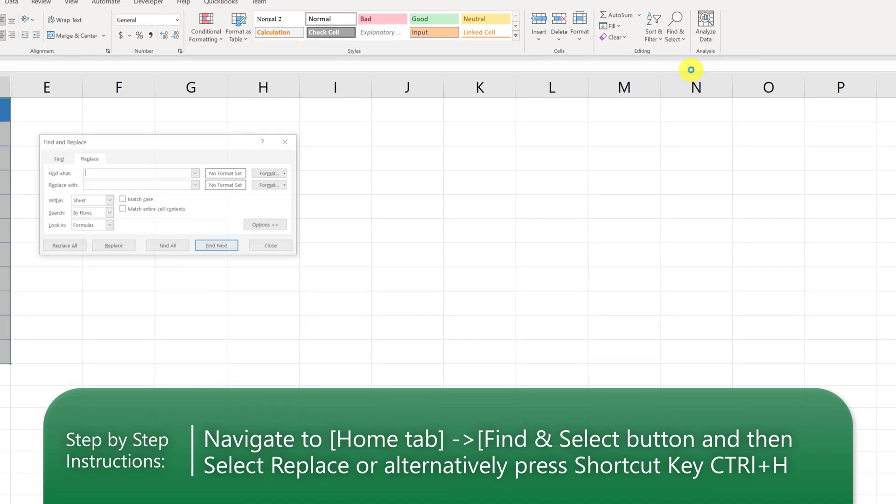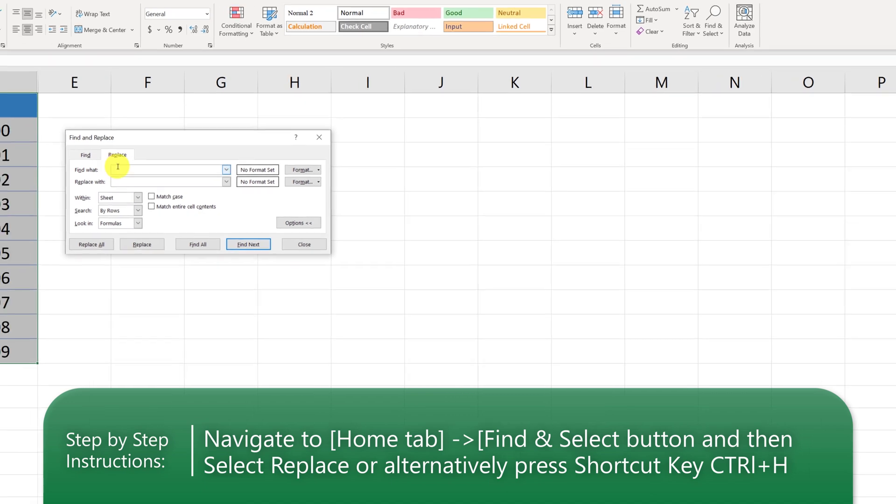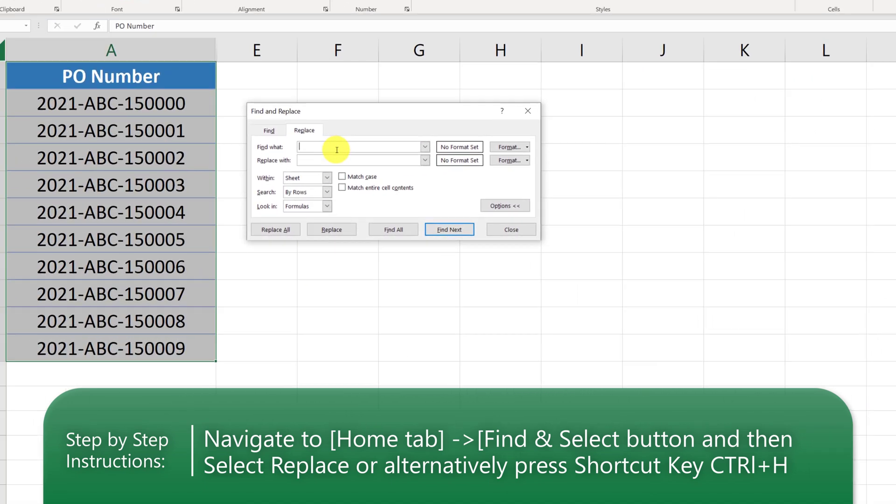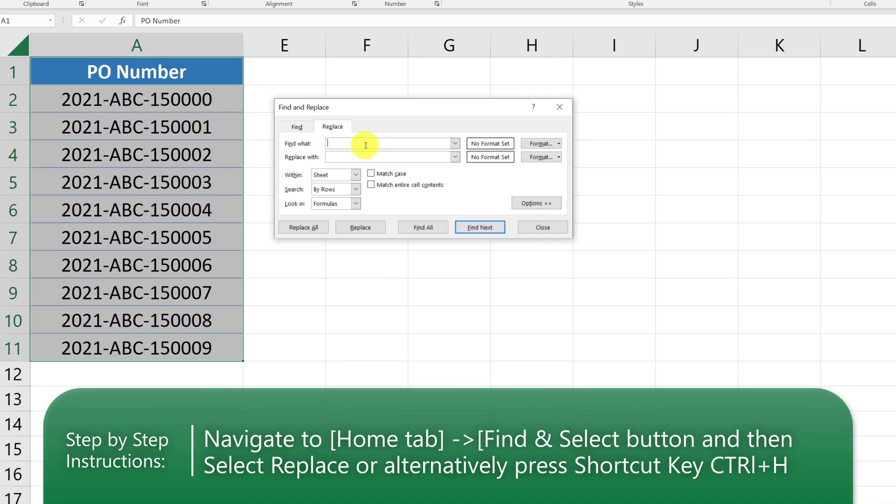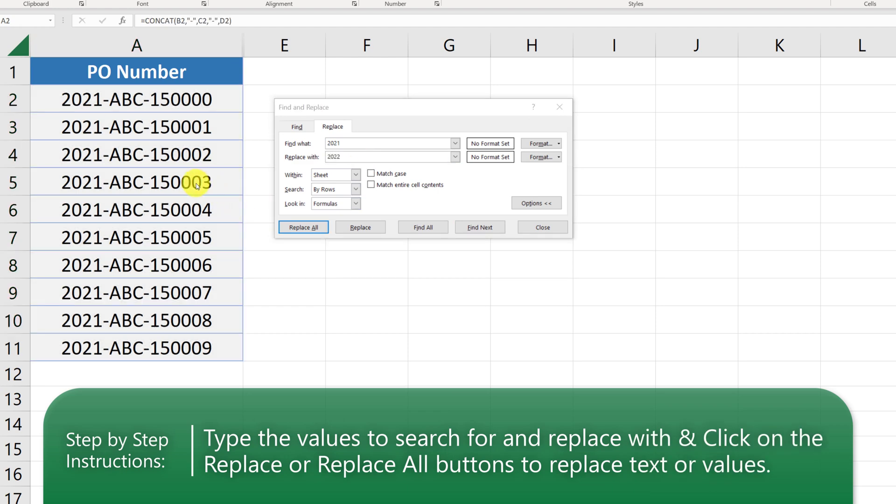You're presented with Find and Replace box, and here we need to type in 2021 in Find What and replace it with 2022. I am going to demonstrate two ways of doing the replace. Let's find the first value first.